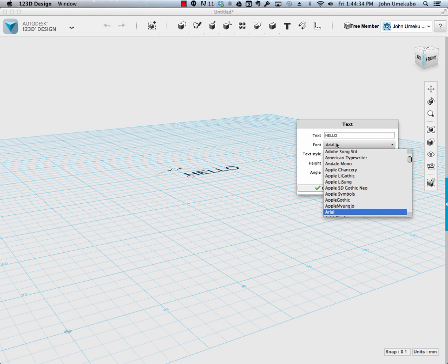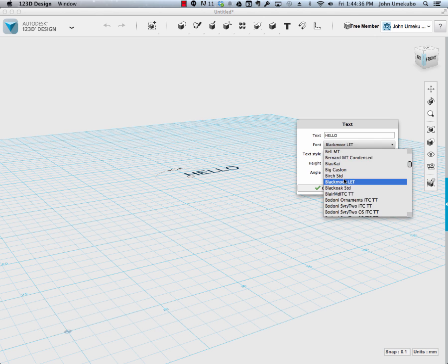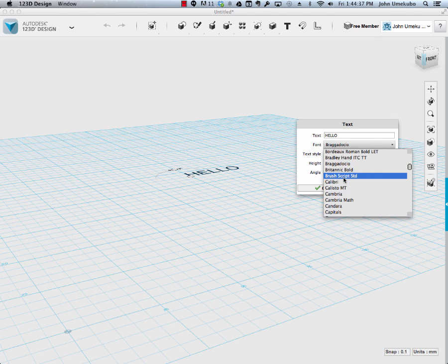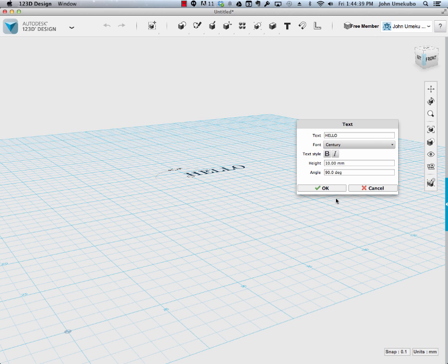It allows you to pick a font, I'm going to pick something like Century, which is a fairly common font, and nice and thick.